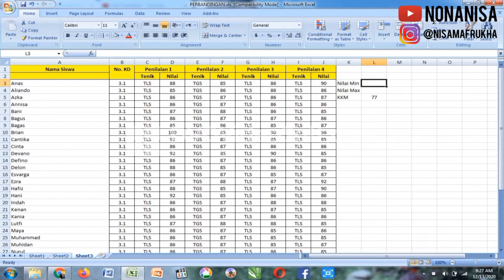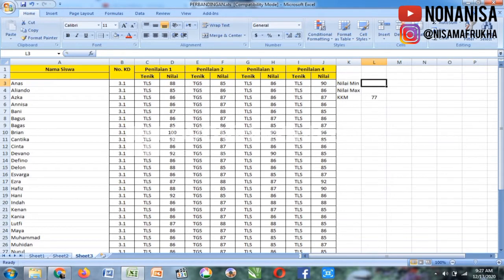Penilaian 4. Biasanya penilaian 1 ulangan harian, penilaian 2 tugas, penilaian 3 PTS, penilaian 4 PAS. Ini nilai pengetahuan.